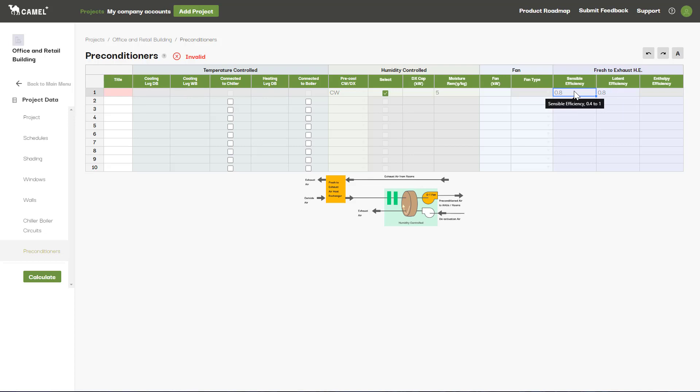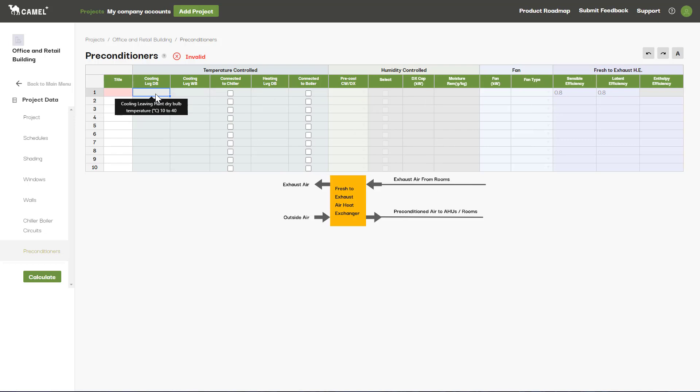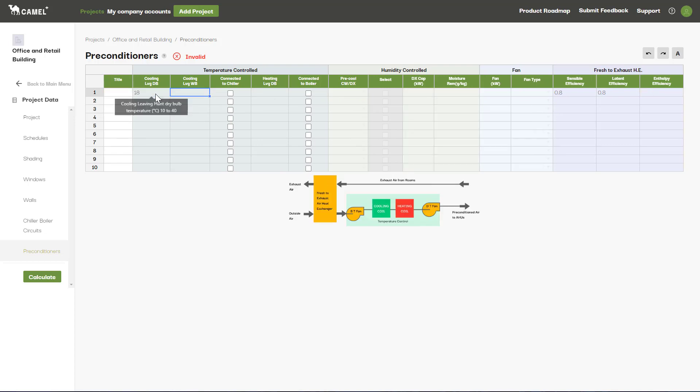You may have also noticed that you can have a combination of different types of preconditioners. Here we now have our heat exchanger as well as the humidity control unit. We could also change this to have a heat exchanger combined with a temperature-controlled preconditioning unit, which is a common setup for an outdoor air preconditioning air tube.